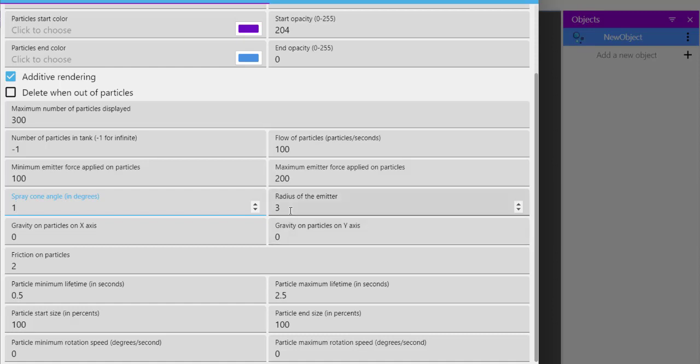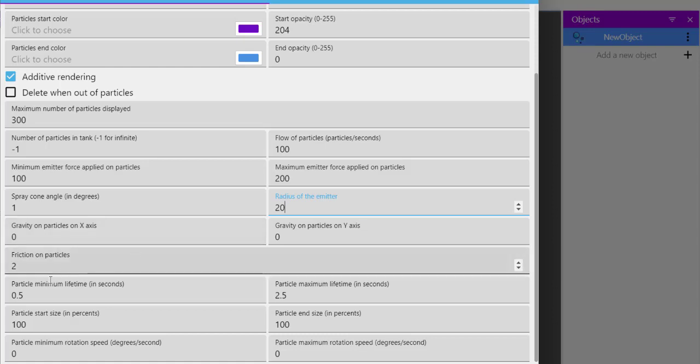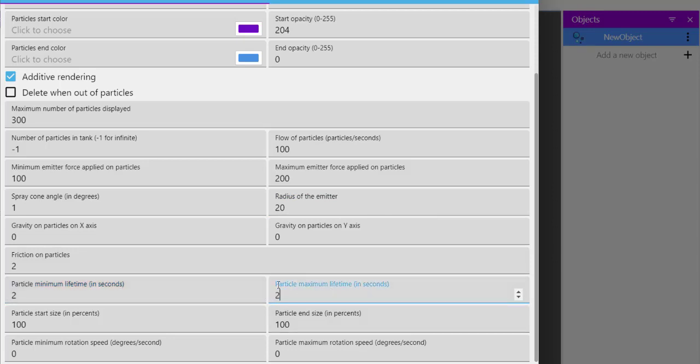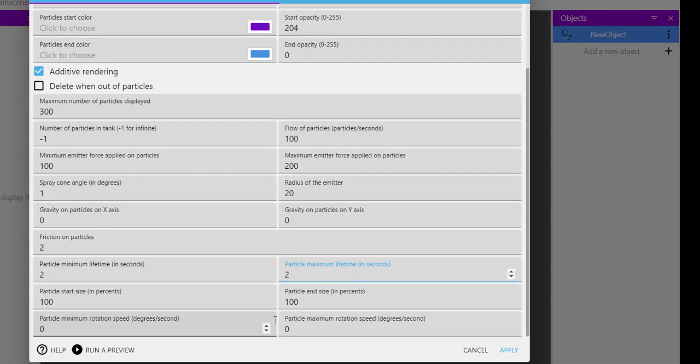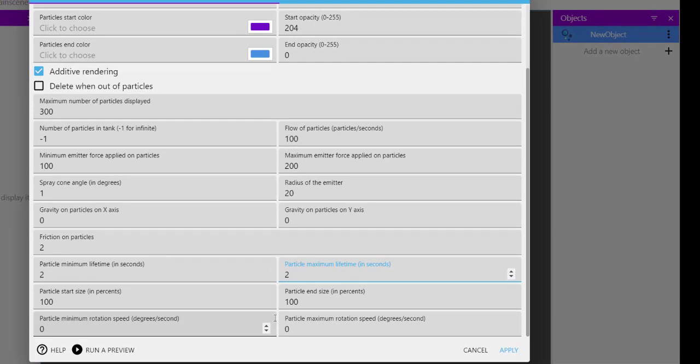Keep the gravity settings as is. For particle minimum lifetime, set to 2 for both. Particle rotation speed should be 0, 0. Start size and end size should be 100, 100.